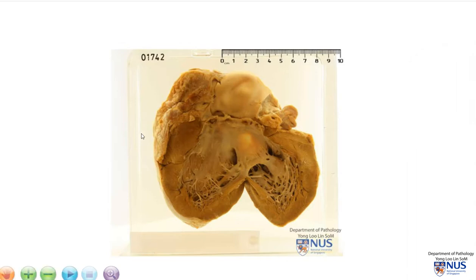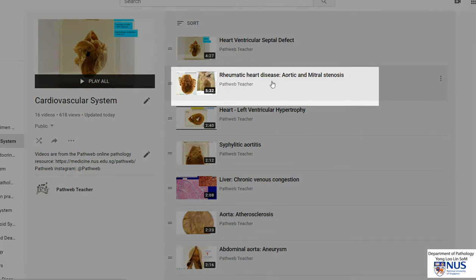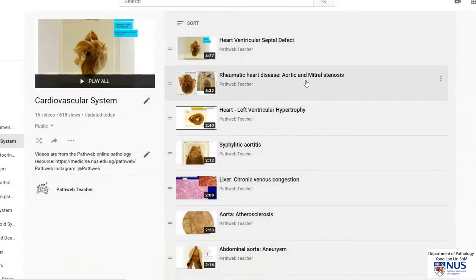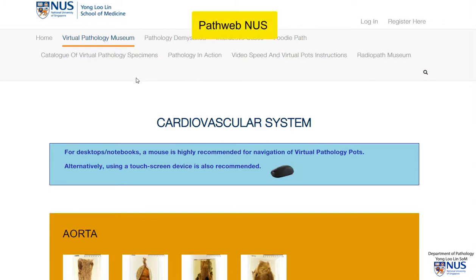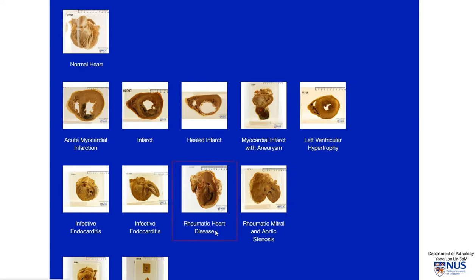A brief description of the pathophysiology of rheumatic heart disease can be found in another video in this same cardiovascular playlist. If you are accessing this video through the PathWeb teacher channel on YouTube, you can look for the cardiovascular system playlist, and the specific clip to look for is rheumatic heart disease, aortic and mitral stenosis. If you are accessing this through PathWeb, the online virtual pathology museum, you can go to the cardiovascular system chapter and scroll down until you find this particular specimen on rheumatic heart disease, and you will find a video briefly describing the pathophysiology as well as the microscopic features of rheumatic heart disease.